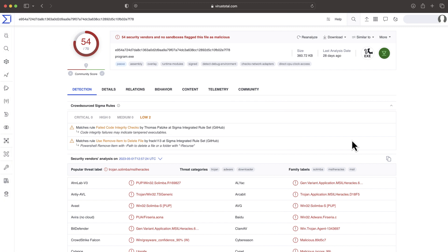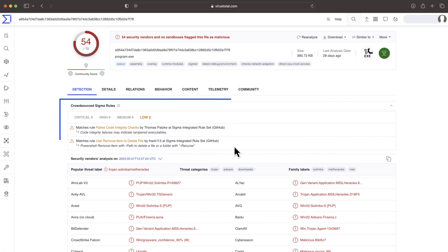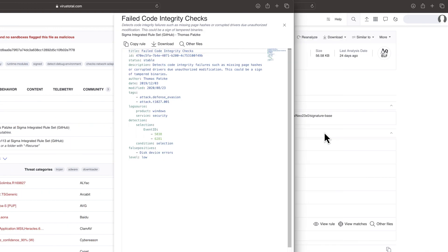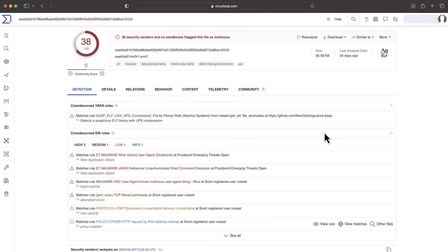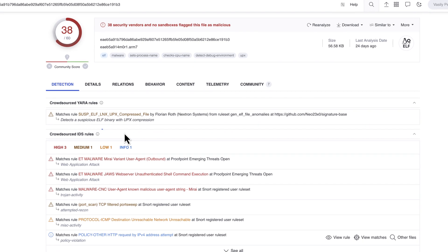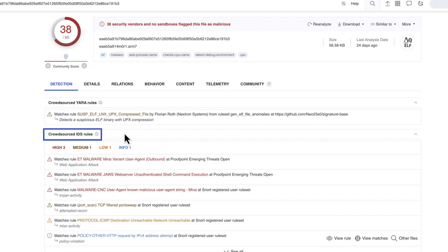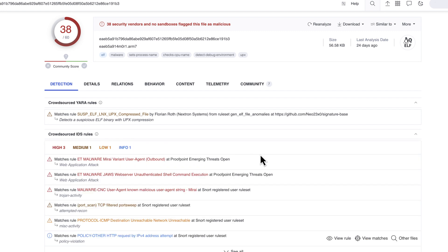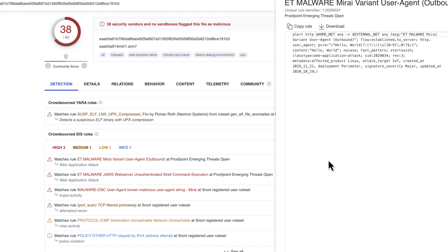Other than Yara, you can find Sigma rules based on the dynamic behavior of a sample when detonated within a sandbox. IDS rules detect suspicious patterns in the traffic generated by the sample, also during sandbox execution. Please notice, Sigma and IDS rules indicate their criticality.